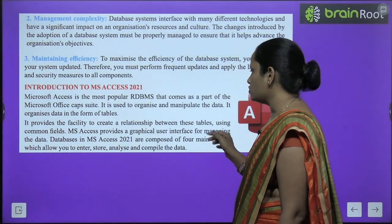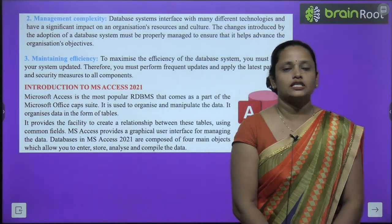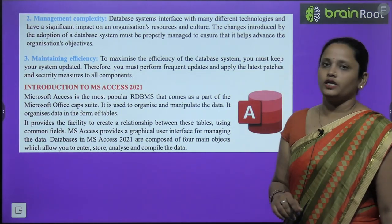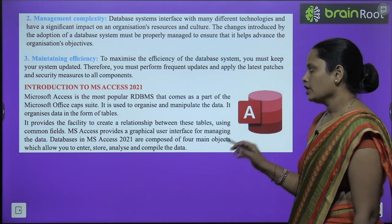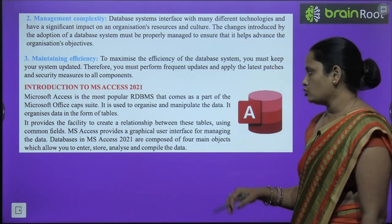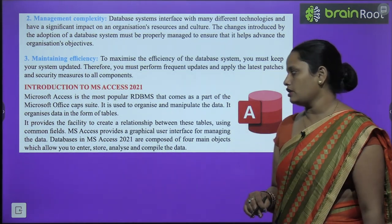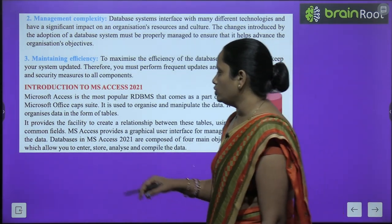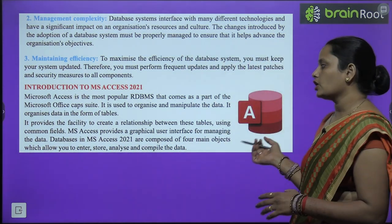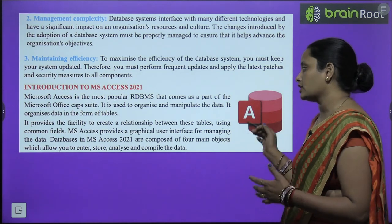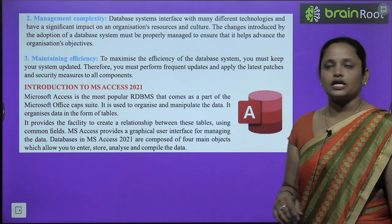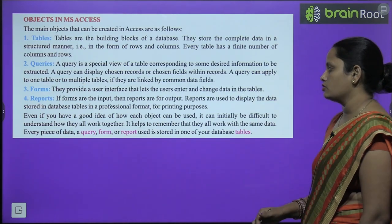Here you can see the icon of MS Access 2021. MS Access provides a graphical user interface — MS Access jo hai ye graphical user interface provide karta hai data ko manage karne ke liye. DBMS databases in MS Access 2021 are composed of four main objects which allow you to enter, store, analyze, and compile data — MS Access mein hum data ko enter, store, compile, aur analyze kar sakte hain.